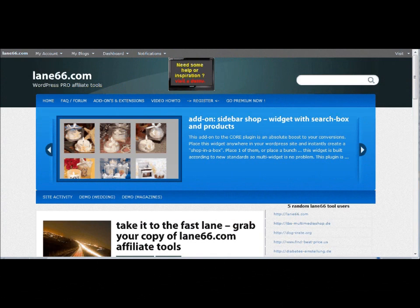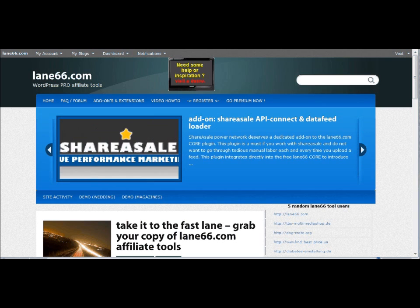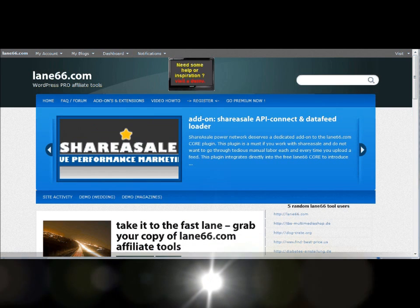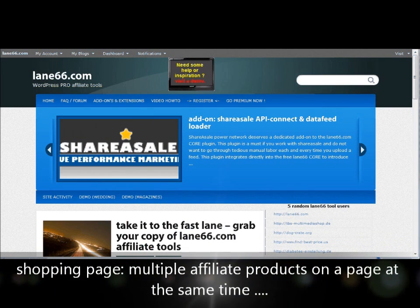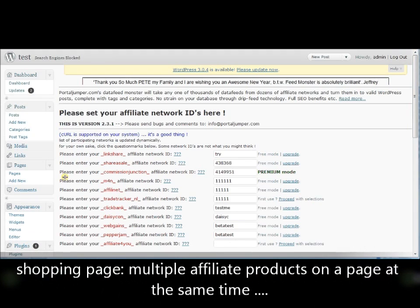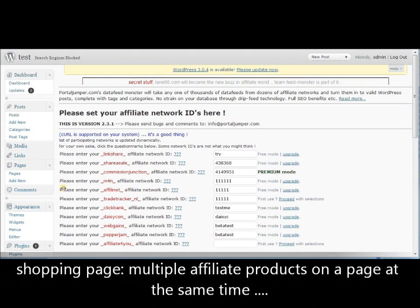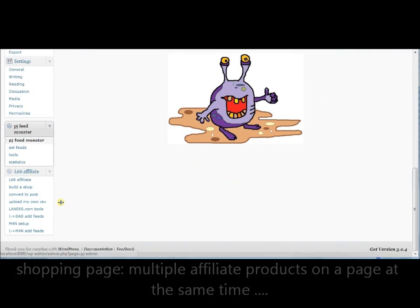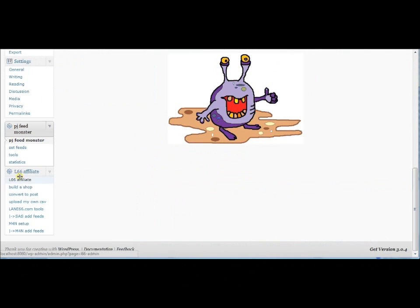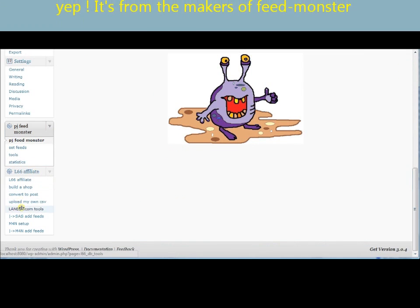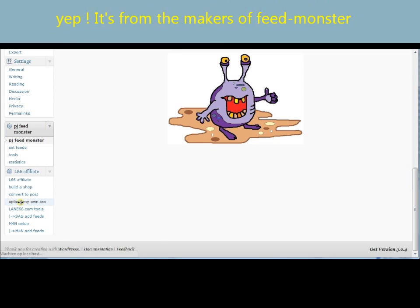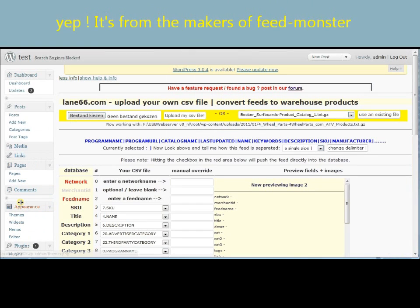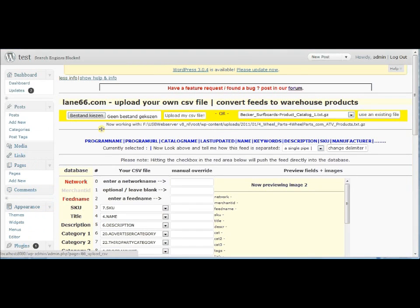Hello and welcome to Lane66.com. Today we are going to do a very small tutorial about creating your own shopping pages with our plugin. To get started I am going to go through it really quickly. We are going to go to our plugin Lane66 and I am going to upload a CSV file first.